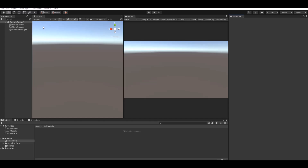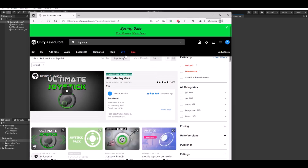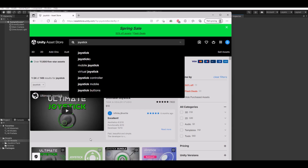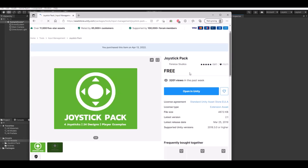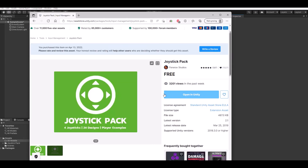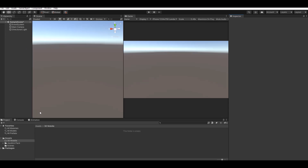The first thing you need to do is go to the Asset Store. It can be found under Window > Asset Store. Type in 'joystick' and you can find the Joystick Pack. I already installed it, but press Download, and after downloading press Import to bring it into your game. You will have a package that looks like this.